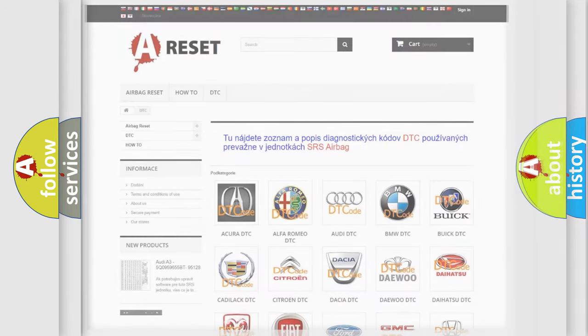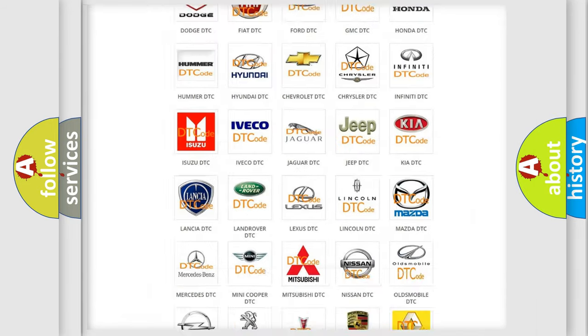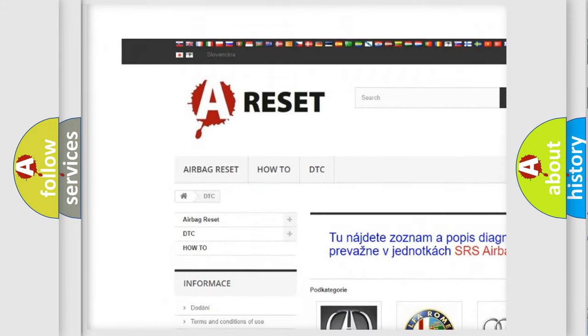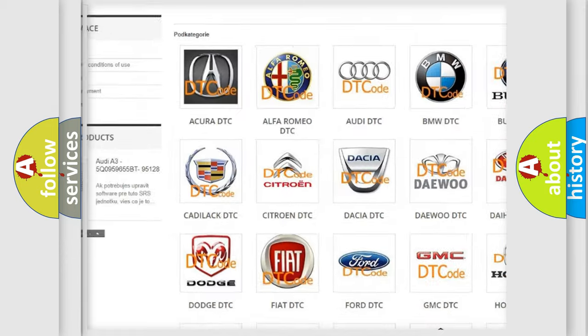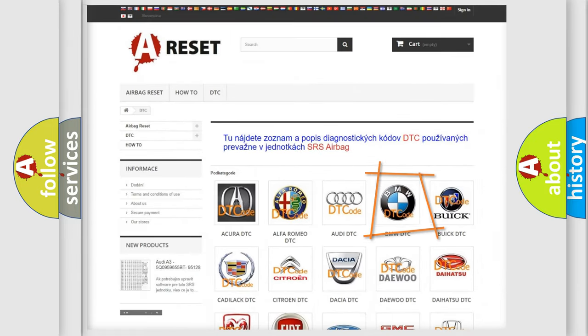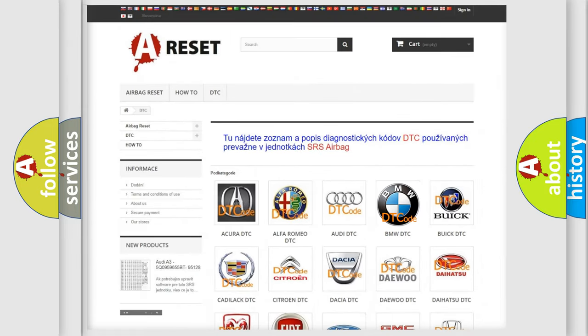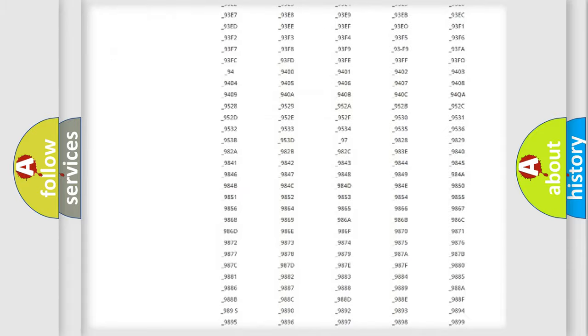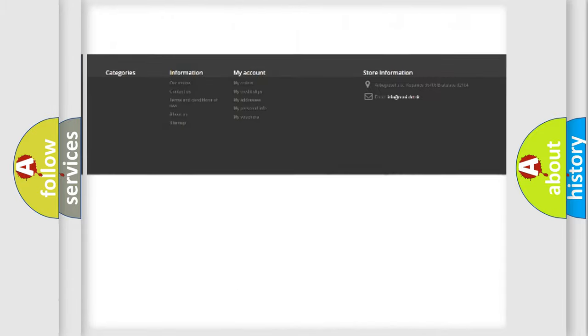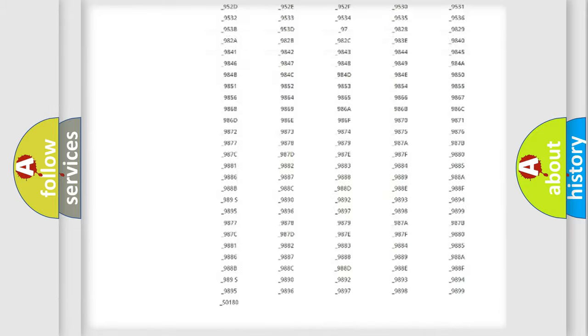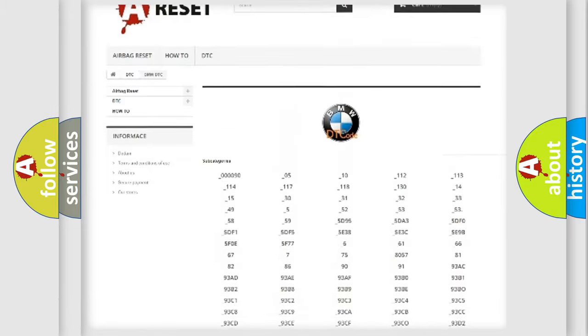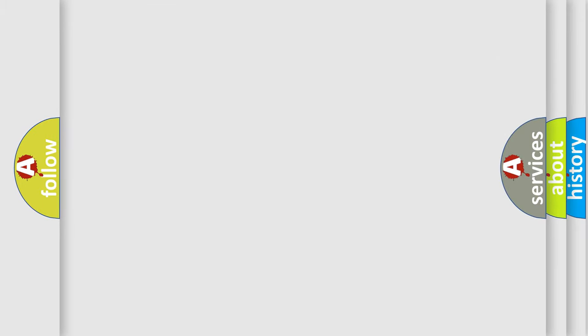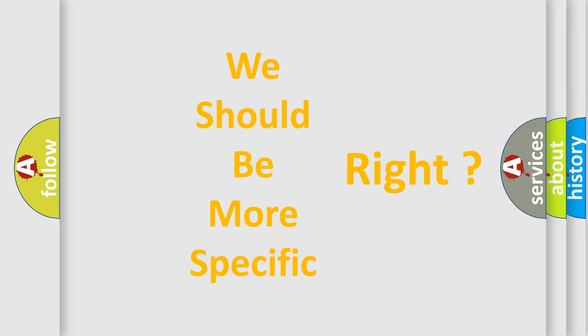Our website airbagreset.sk produces useful videos for you. You do not have to go through the OBD2 protocol anymore to know how to troubleshoot any car breakdown. You will find all the diagnostic codes that can be diagnosed in BMW vehicles, and many other useful things. The following demonstration will help you look into the world of software for car control units.